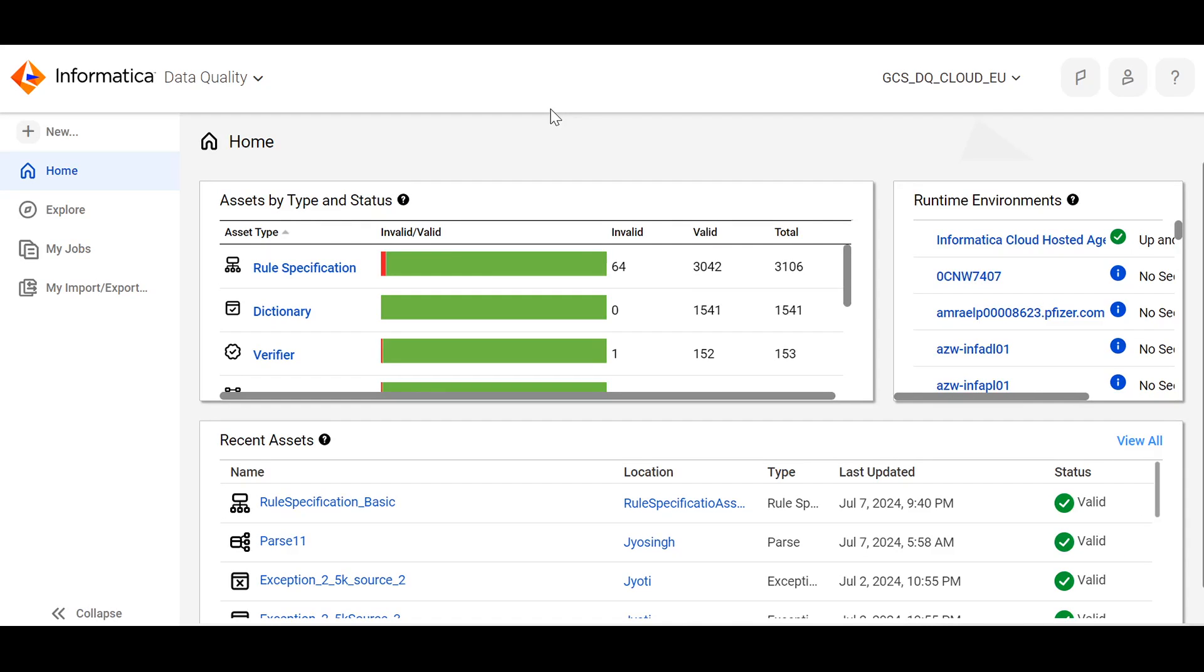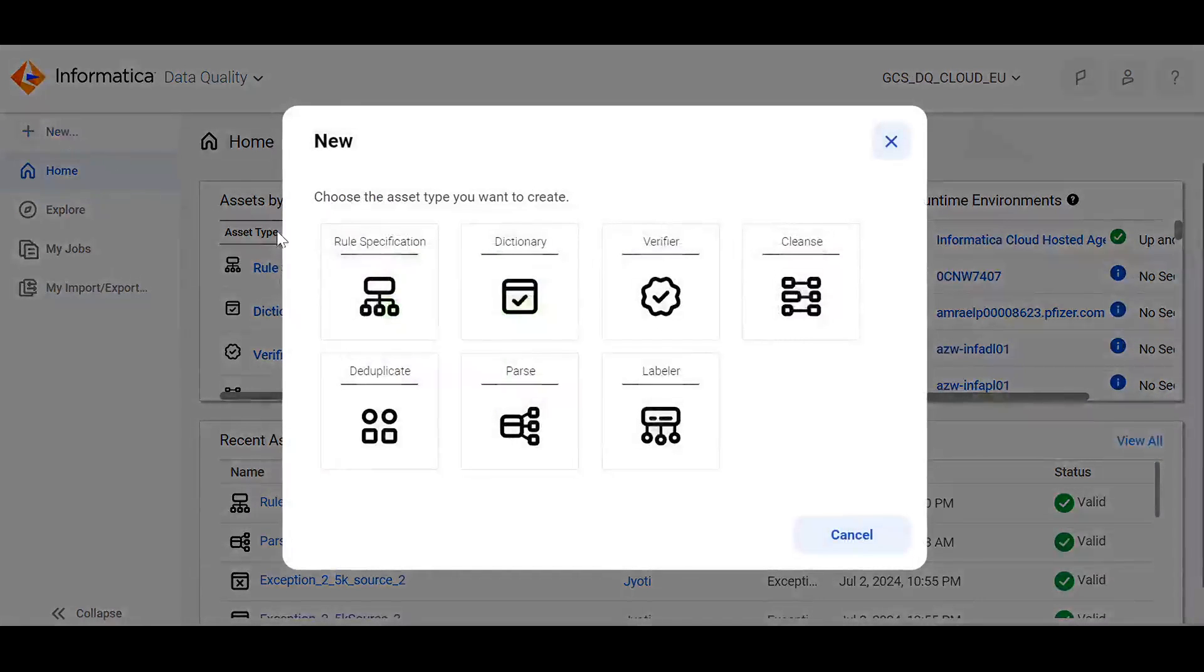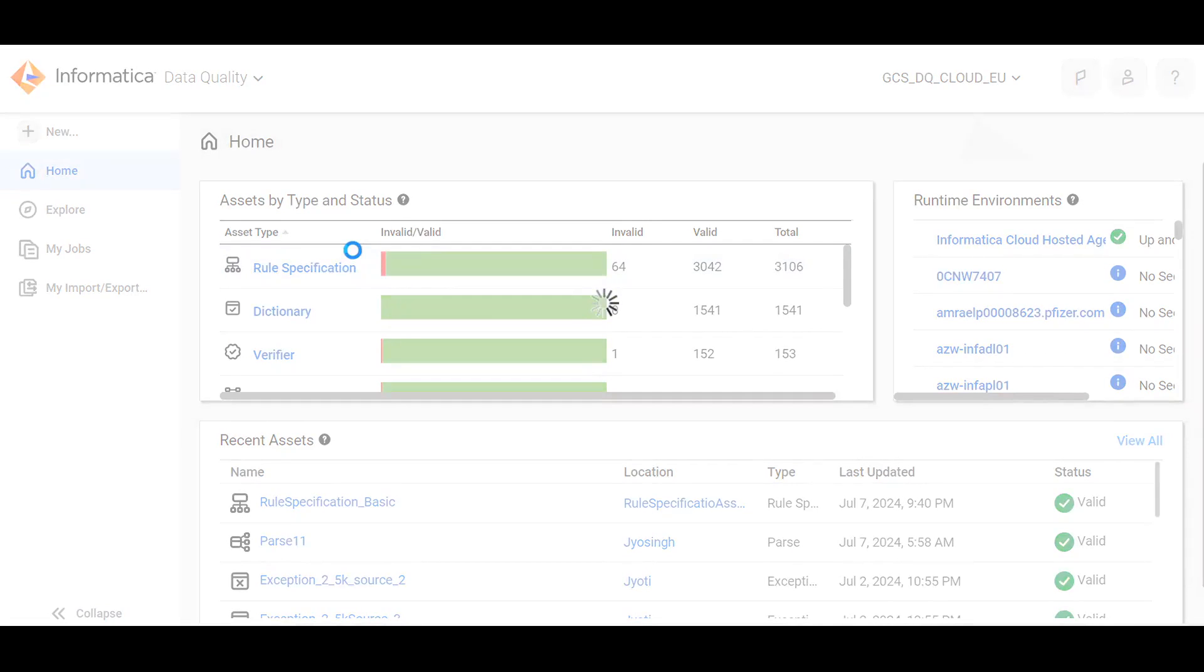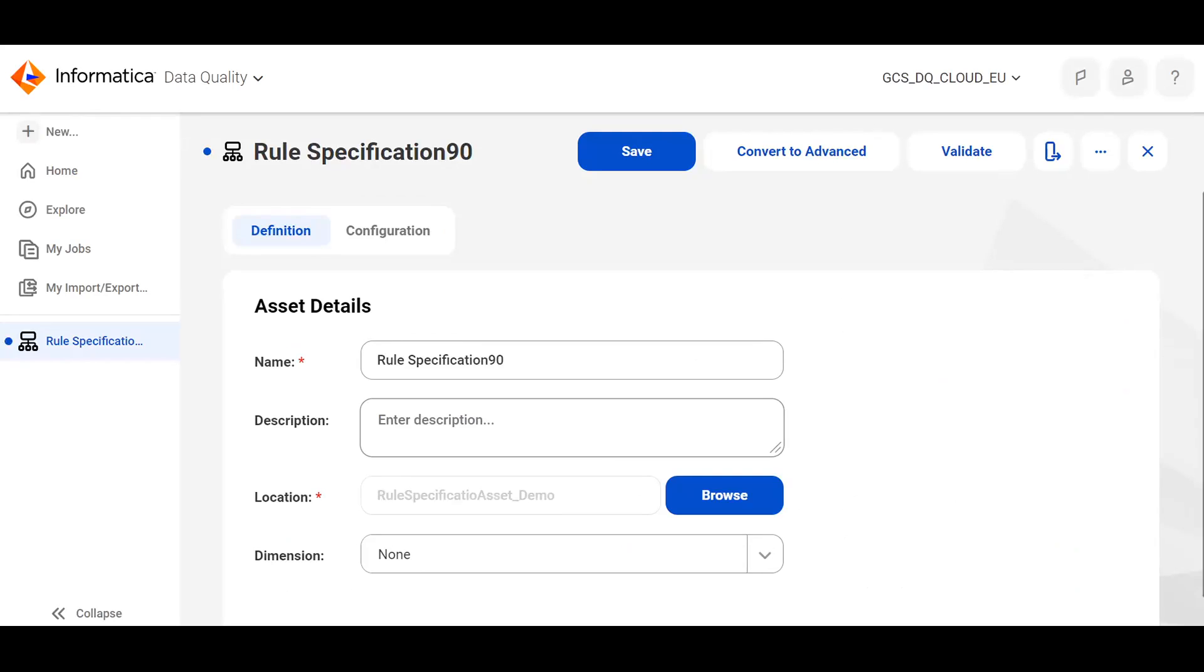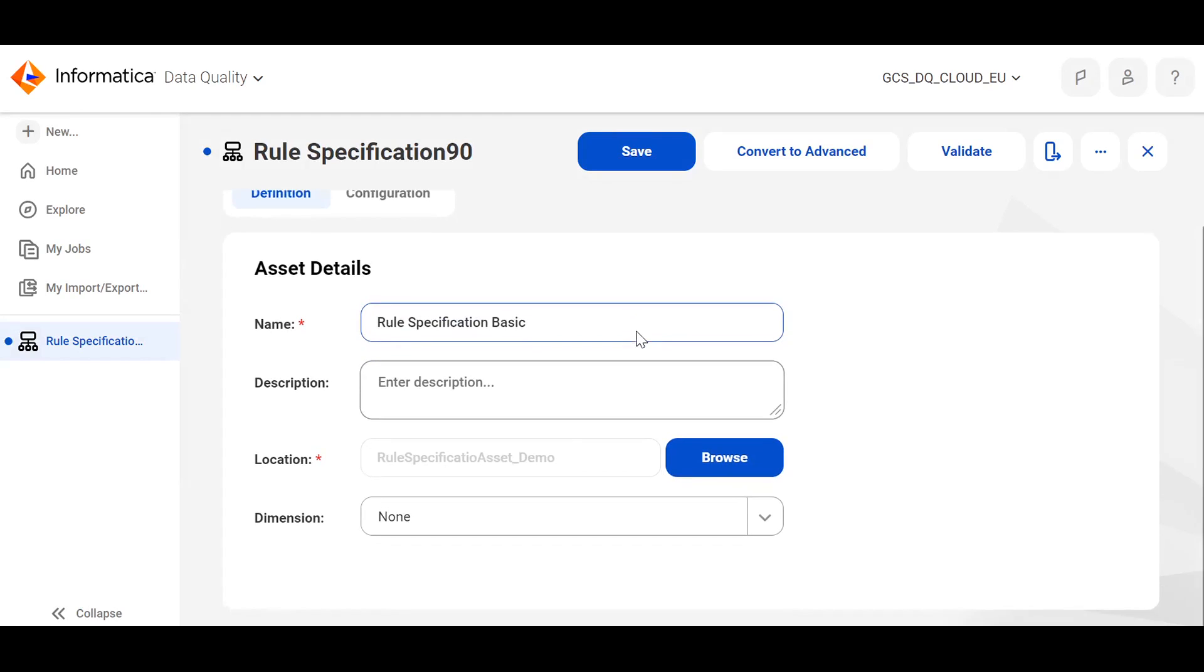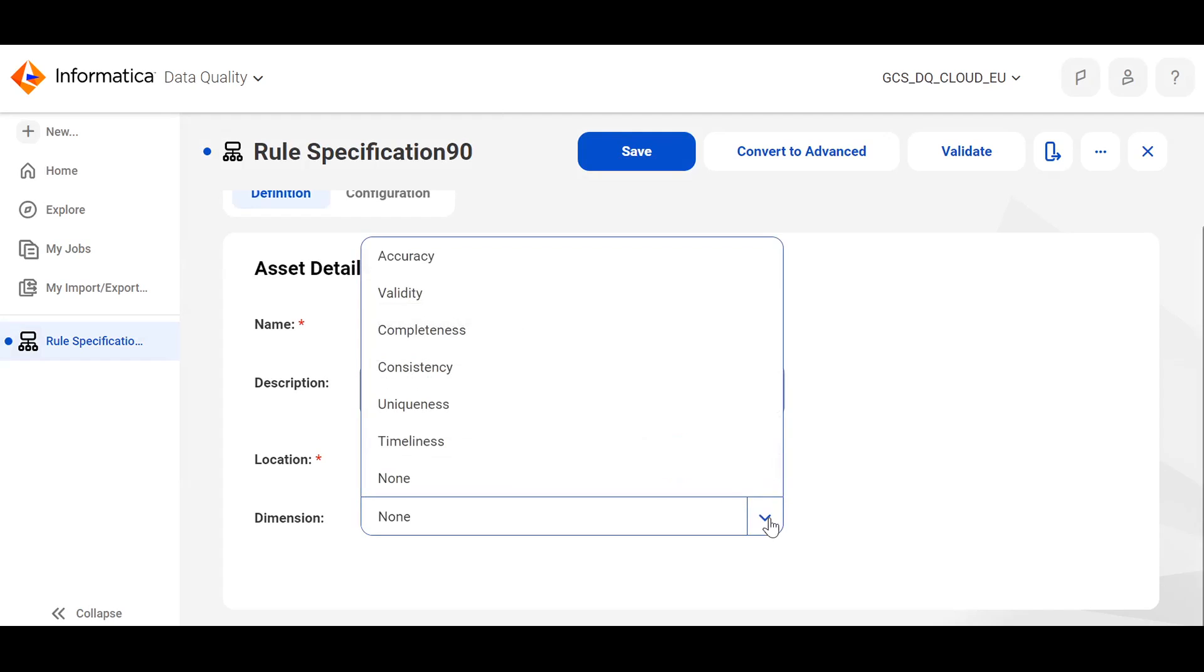To create Rule Specification, come to the data quality. Click on New. Choose the asset type as Rule Specification. Give any name to the Rule Specification. If you want to add the description, you can add it.